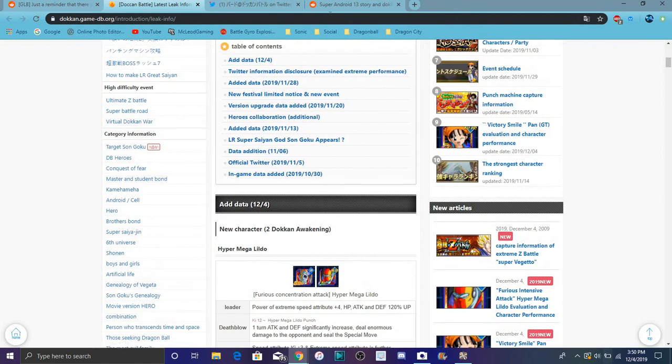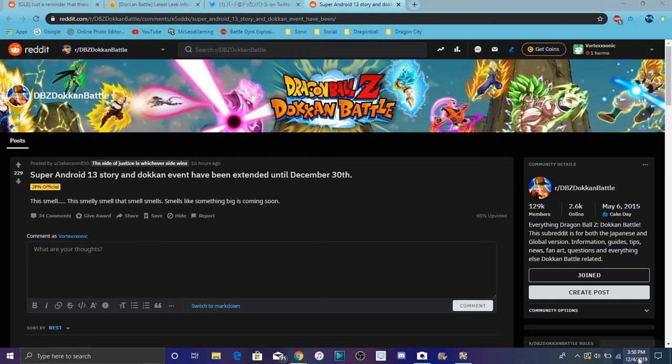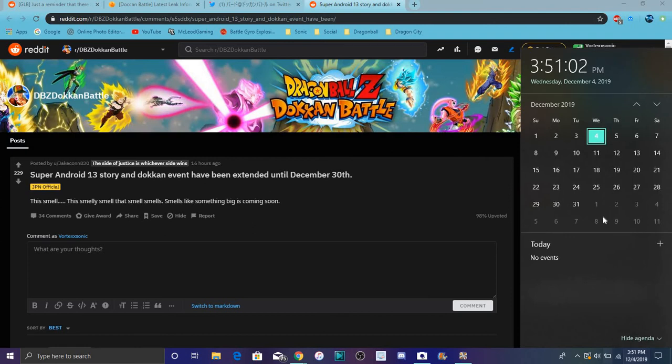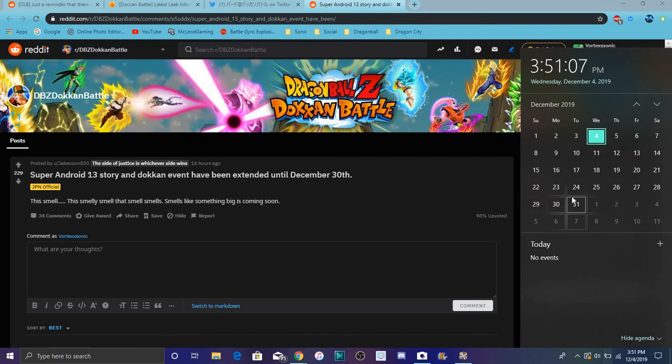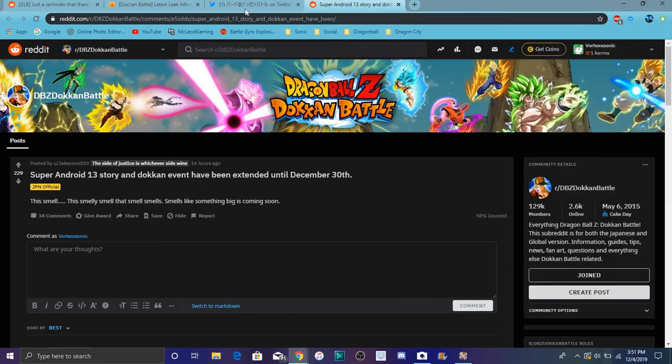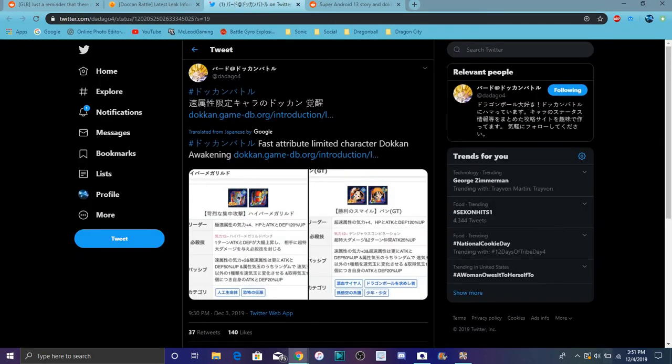But also I want to say we did get the Android 13 story event, that also like the Dokkan event has been extended to until December 30th. So from now to the 30th, that's like almost the whole month. So are they planning like to step up? I mean I know we probably get step up for Global and JP. We probably could get step up banners for like you know the last day of December and stuff like that. But I'm secretly thinking like well they could be sneakily trying to do something for Global and JP on the 30th, maybe of December, of this month? But yeah.